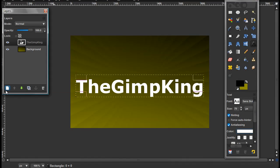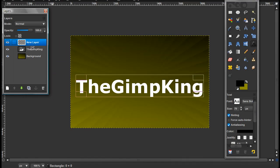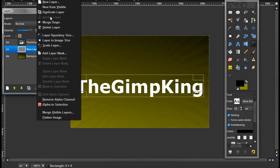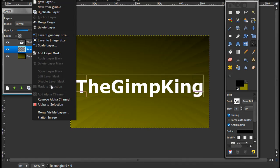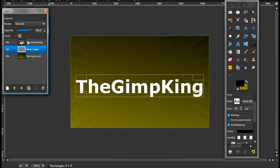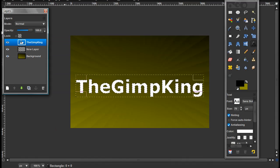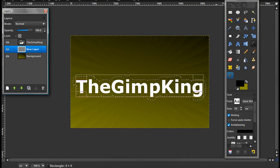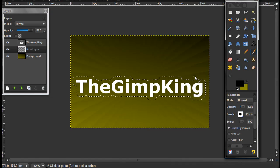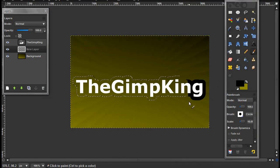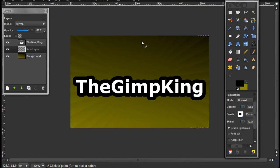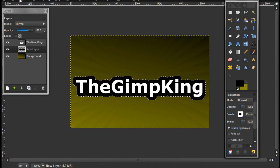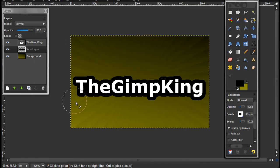Make a new layer and make sure it's on transparency. Move that below the text layer. Layer to image size, and then alpha to selection on the text layer. Then go to Select > Grow, and grow it by about 15 — you don't have to do it by 15, this is just because my text is really big. Make the background color black and fill it in.